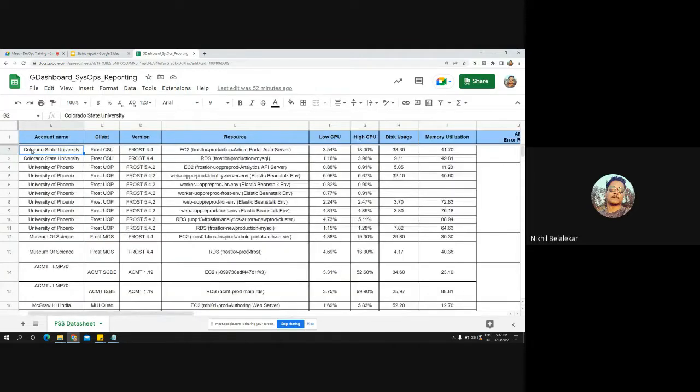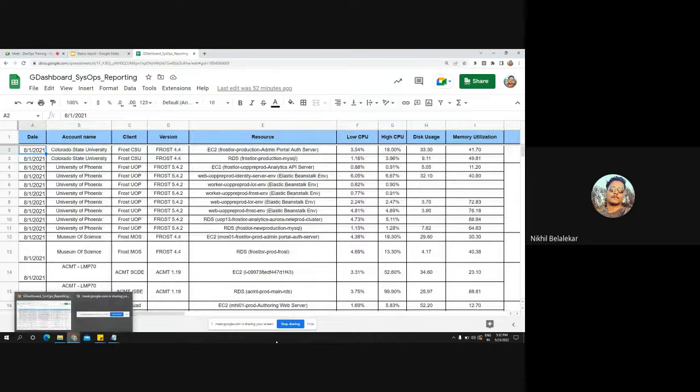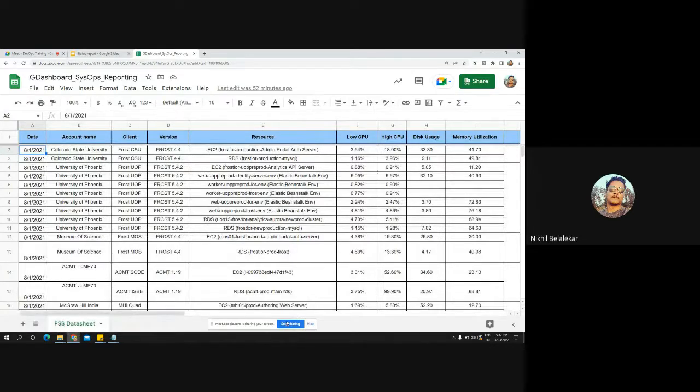Let me show you the report we are still sending on a daily basis.